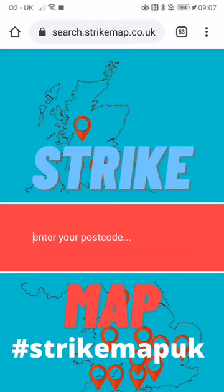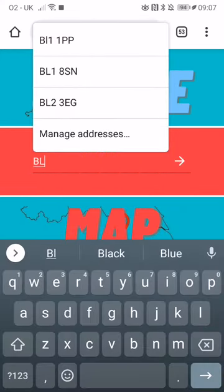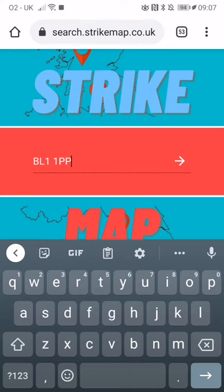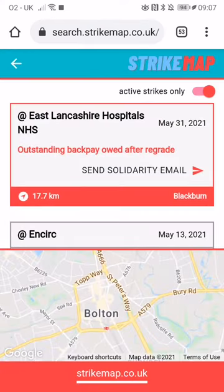We've made it even easier to find a strike on Strike Map now. We've taken your feedback into consideration and added some new features. If you go to search.strikemac.co.uk and enter your postcode — we've got one here that's already saved — click go, and that'll list all the strikes.